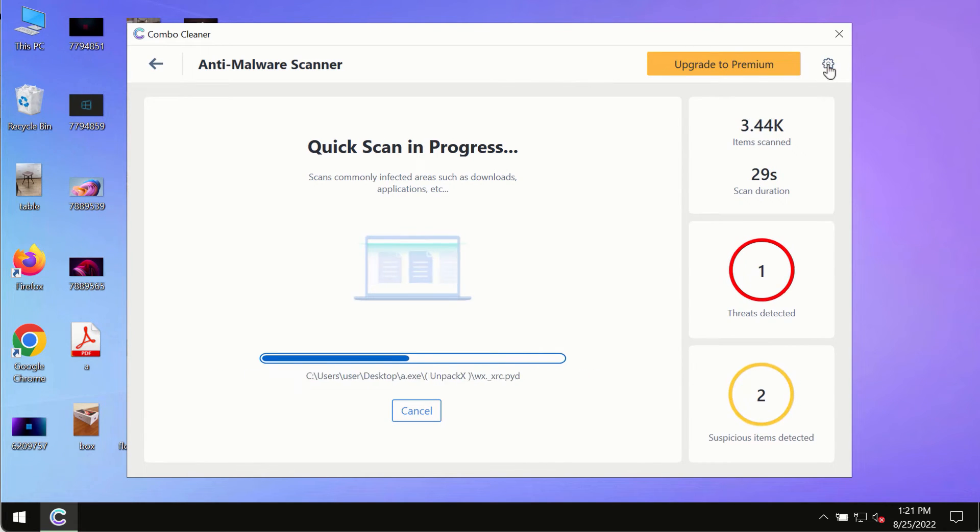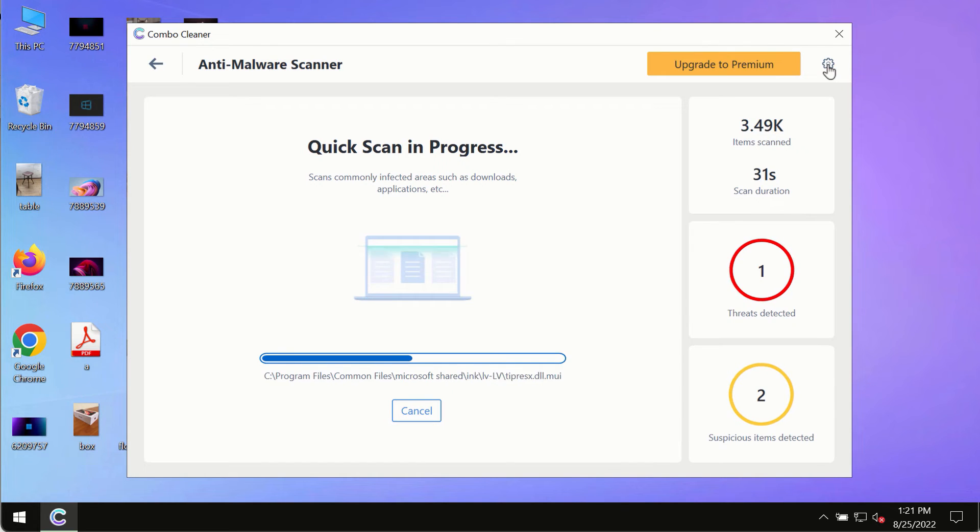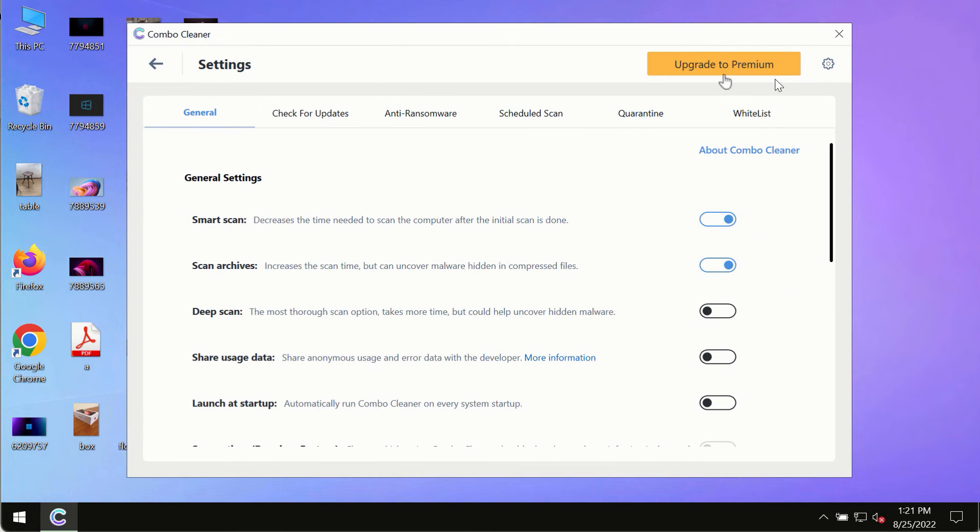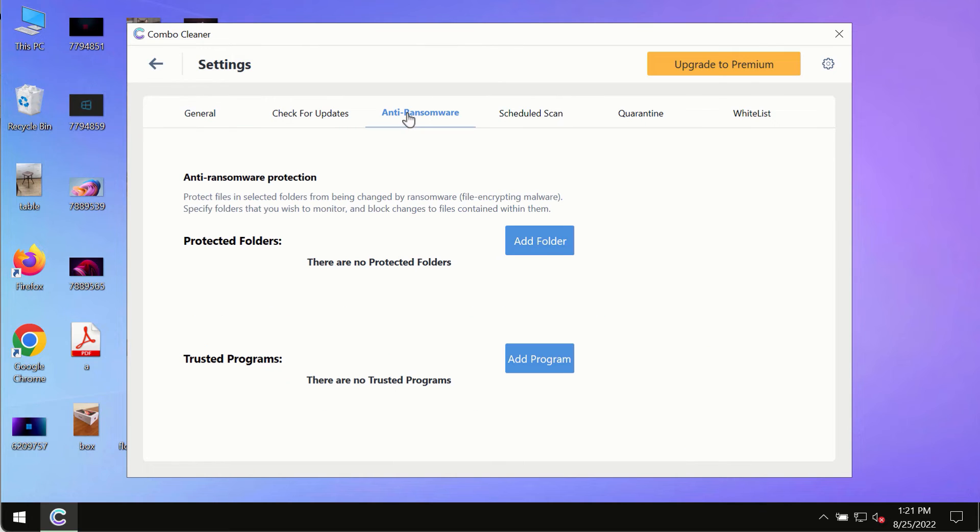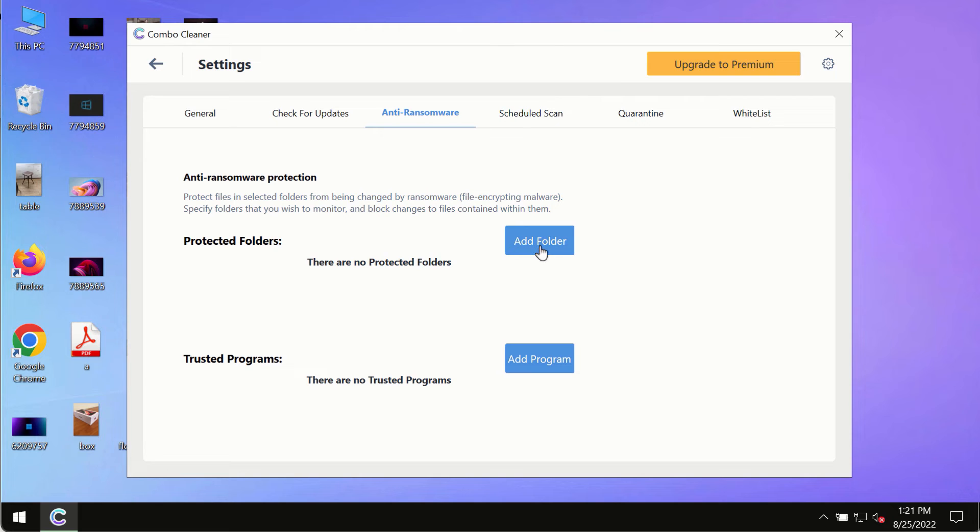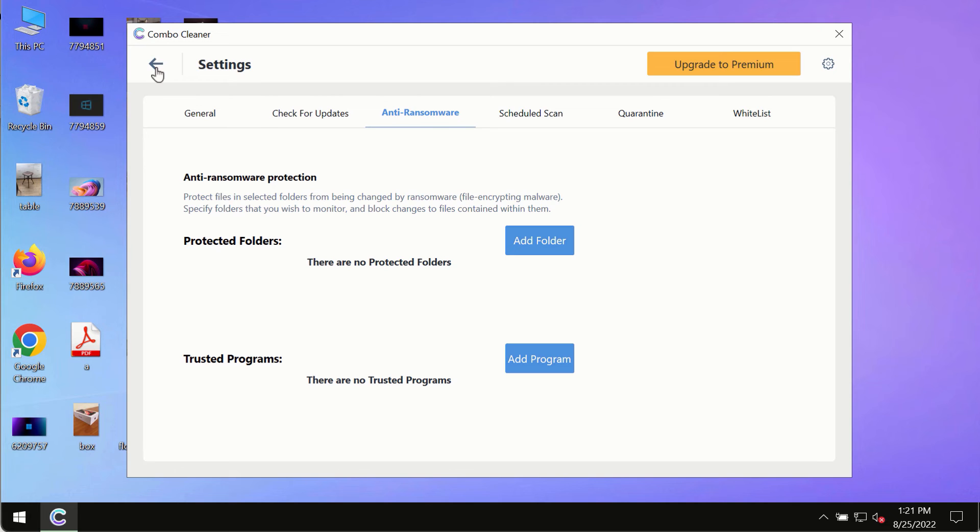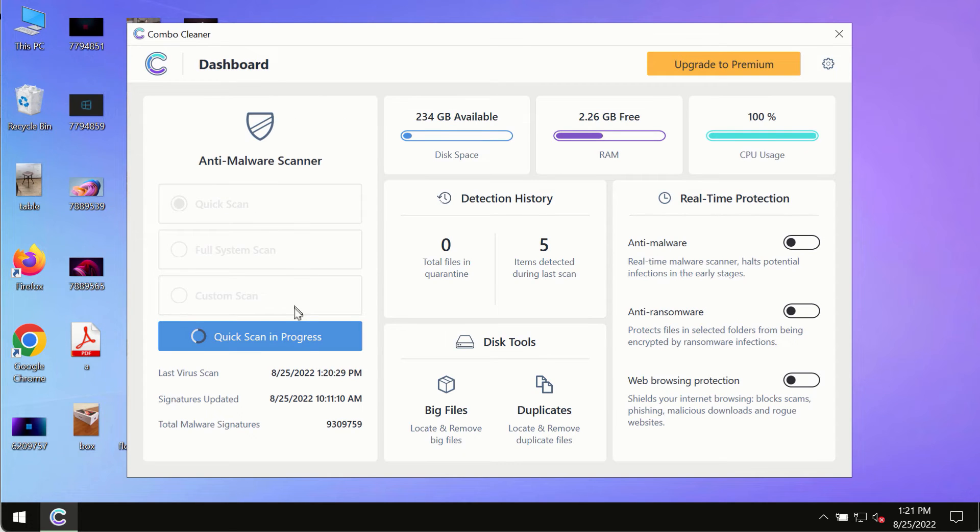While the scanning by Combo Cleaner is taking place, please pay attention to several features in Combo Cleaner, such as anti-ransomware. This feature, for instance, allows you to add several folders that will always be protected against ransomware or malware attacks.